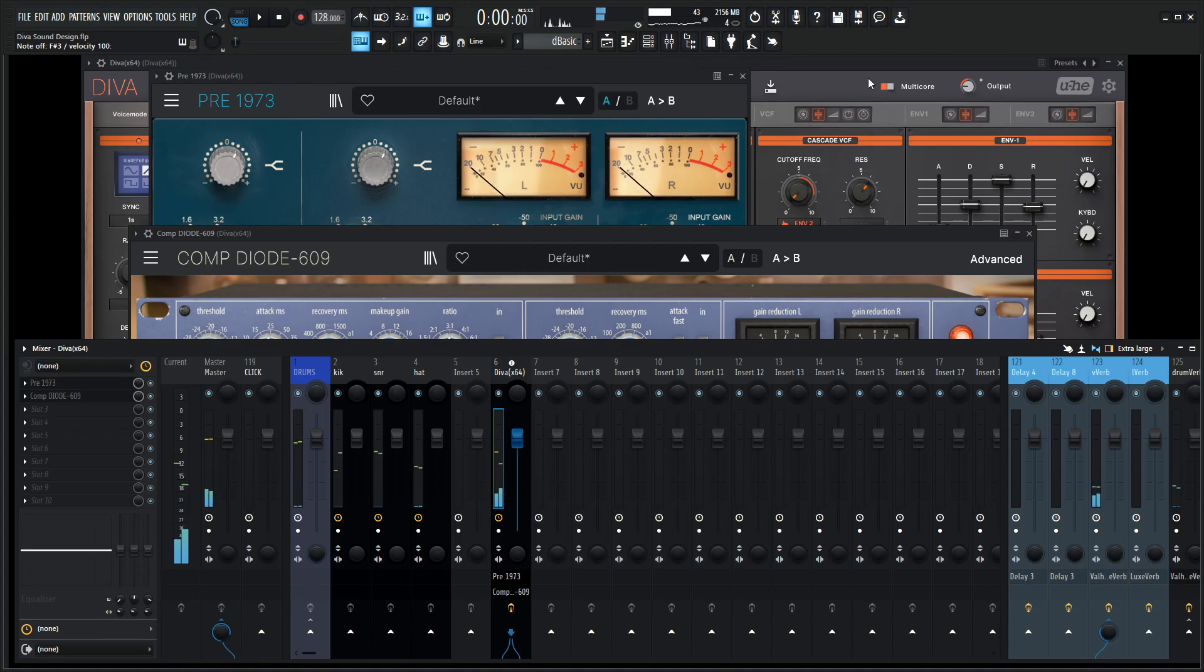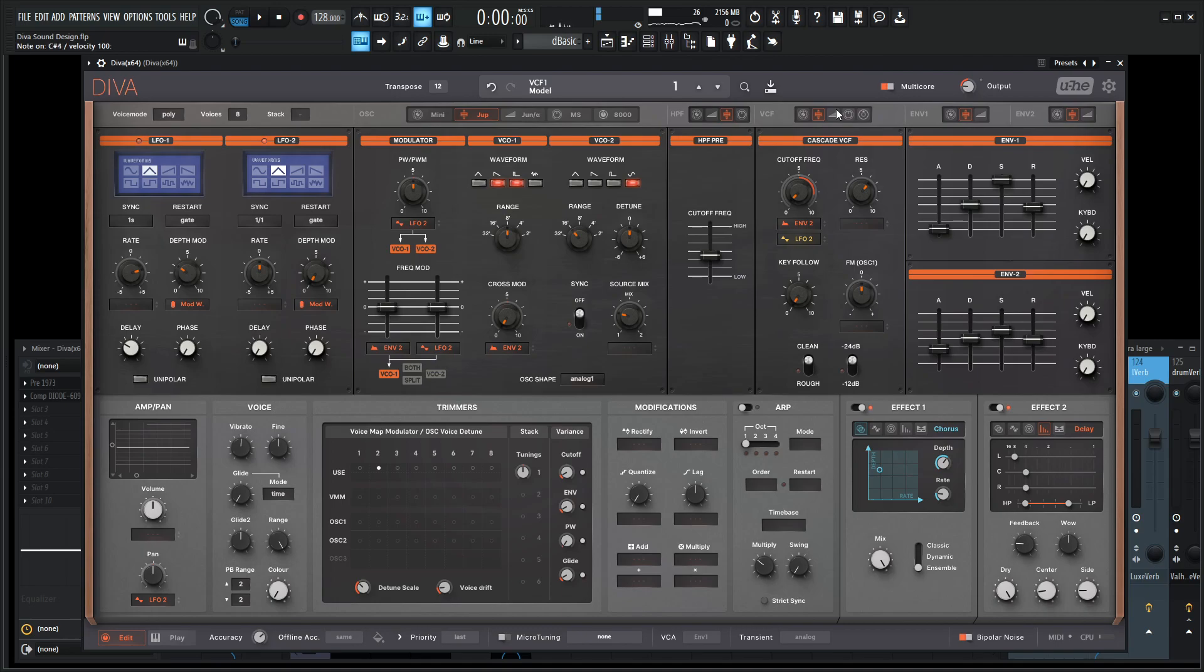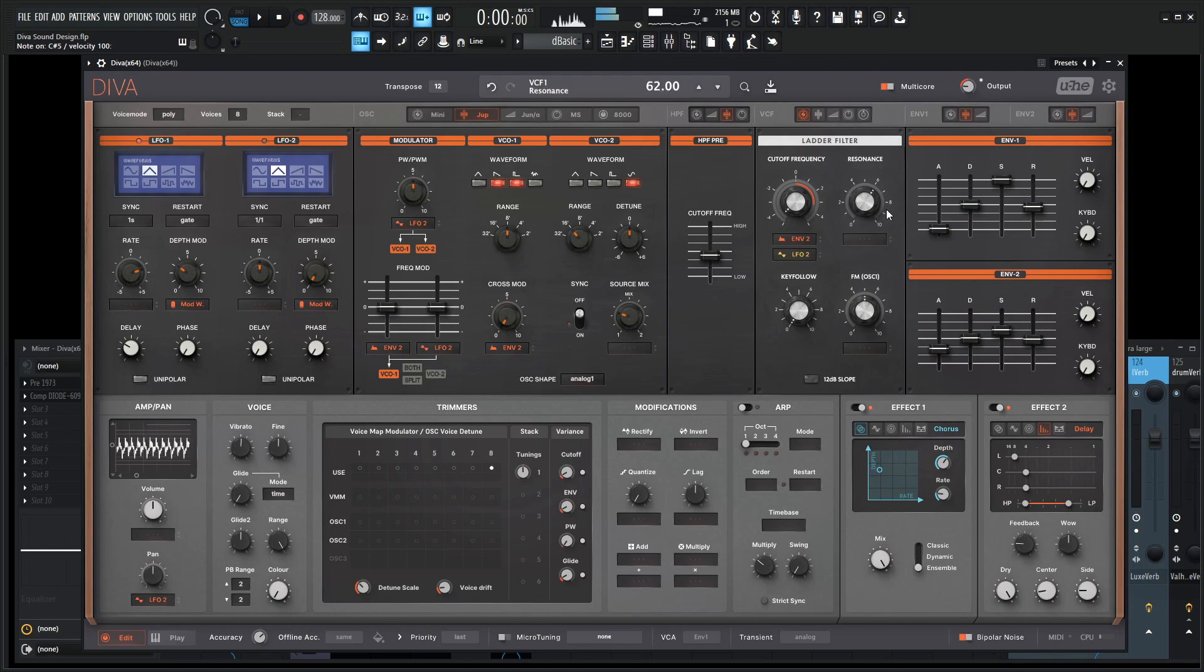From here, keep in mind, you can always get a little bit different tonality or timbre in the sound by changing out the filters. The ladder is just a classic sound with a lot of resonance here.